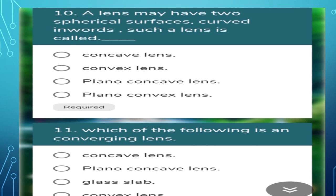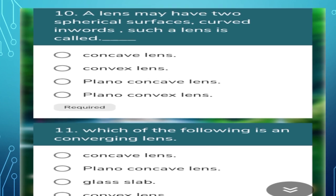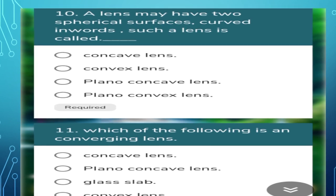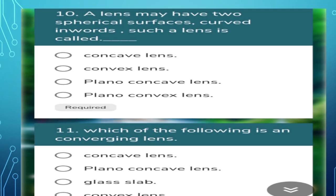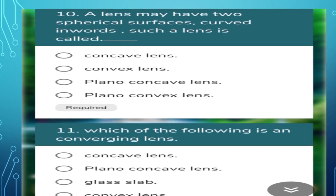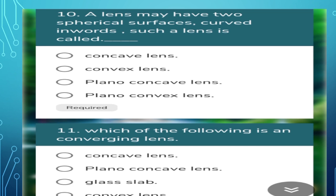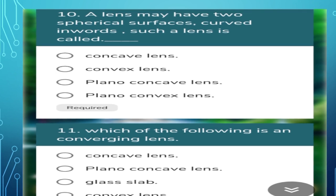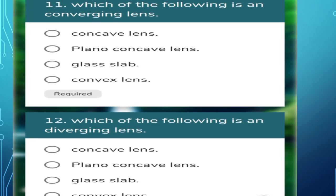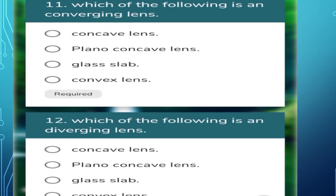Next question: which of the following is a converging lens? A converging lens is always a convex lens — the fourth option is correct. For the next question: which is a diverging lens? A diverging lens is a concave lens — the first option is correct. Remember: convex lens converges light, concave lens diverges light.